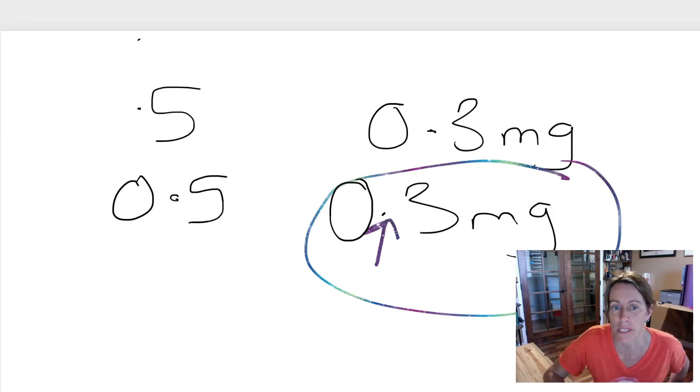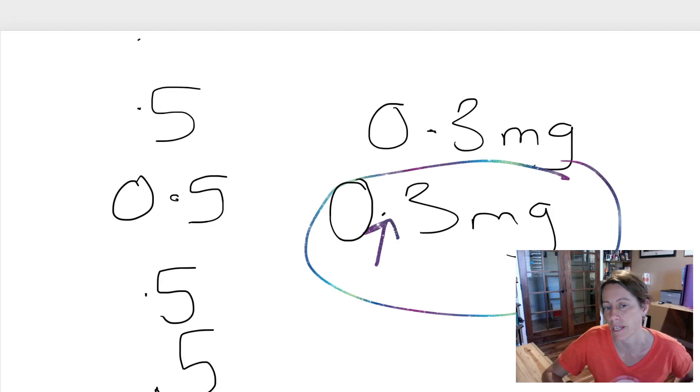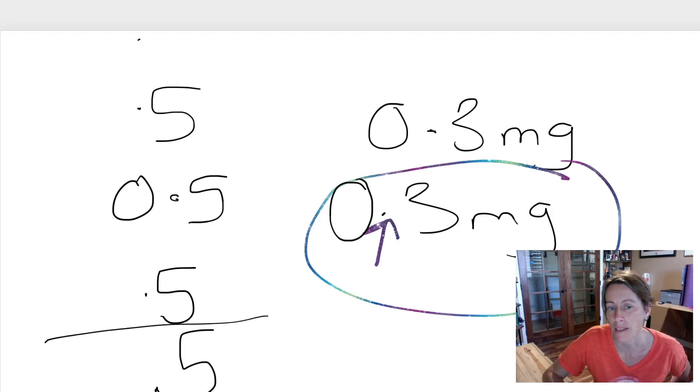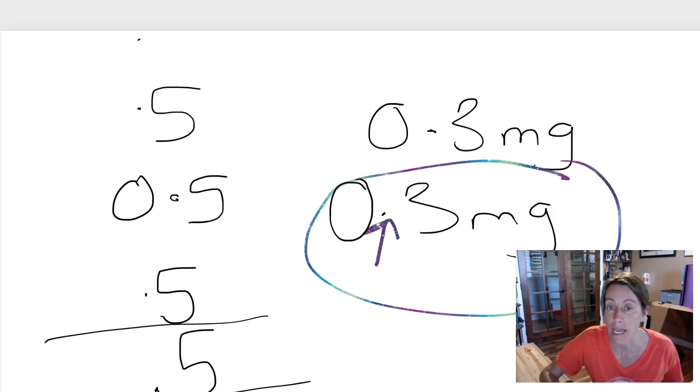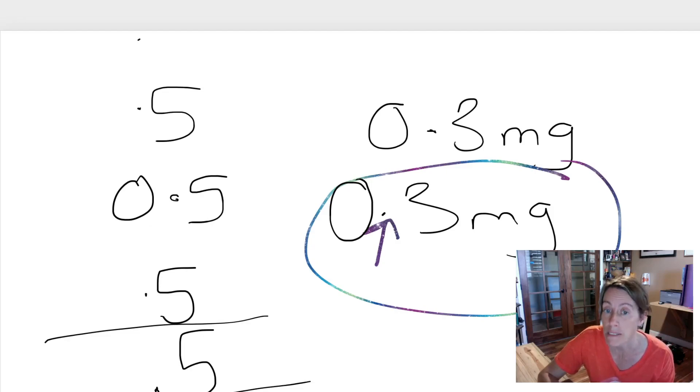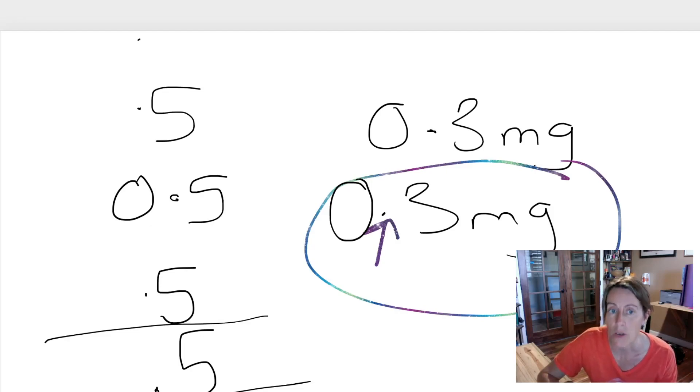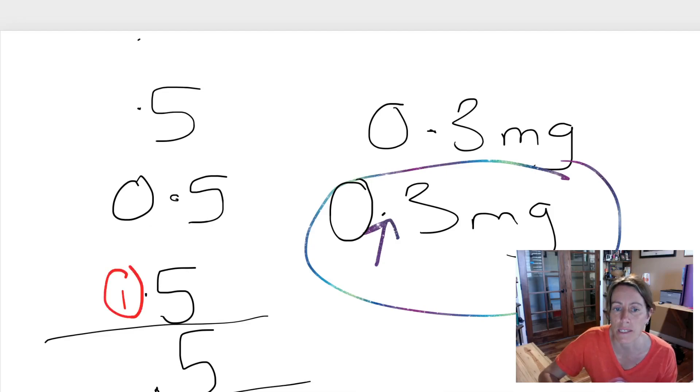The other thing with decimal points is some people write them in the middle of the number and some people write them on the line. So if this was lined paper, some people write the decimal point higher up and some people write it lower down. And if you weren't used to reading somebody's handwriting, you may miss a decimal point that they had put there. So in all these cases, this can all be overcome if the person had written a zero in front of their decimal point.